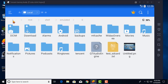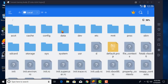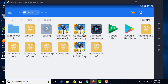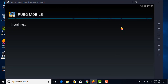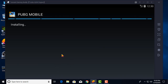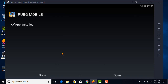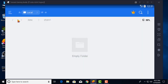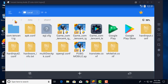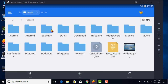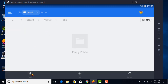Open ES File Explorer and go to internal storage and follow along. Install the APK. After the install finishes, click done, then copy the folder and paste it in the correct location.